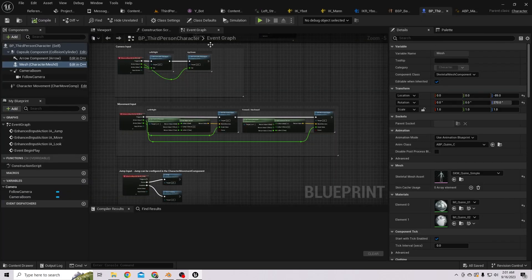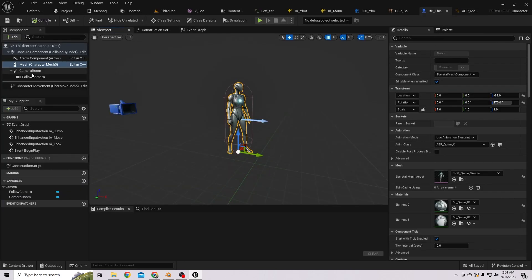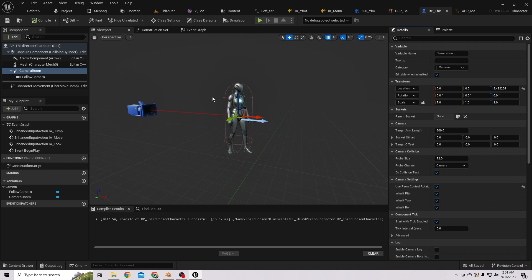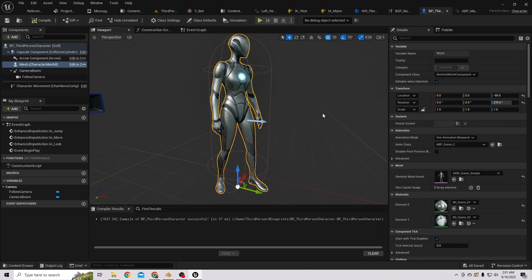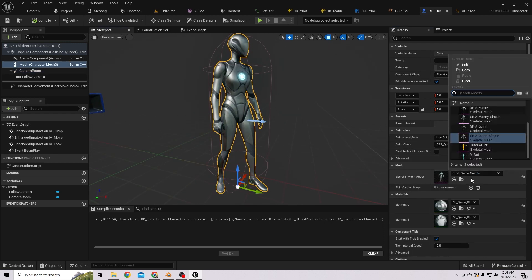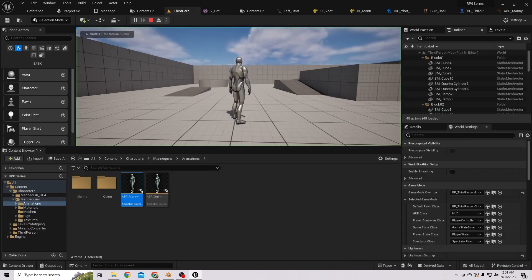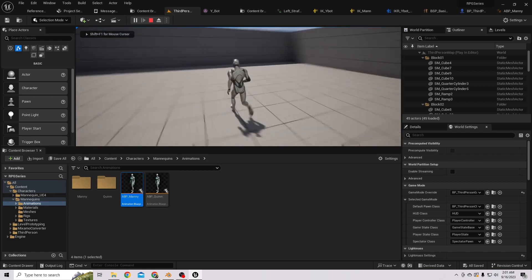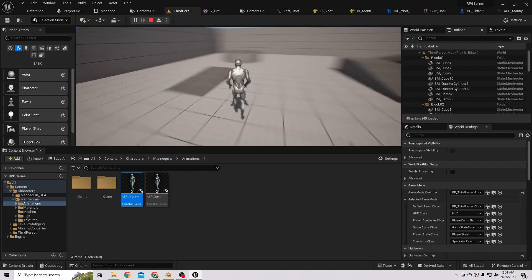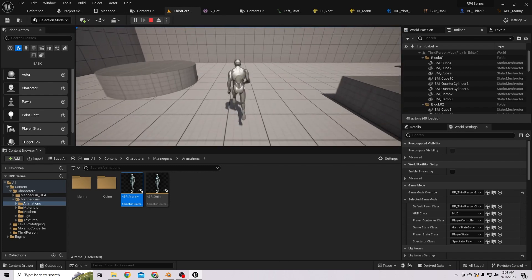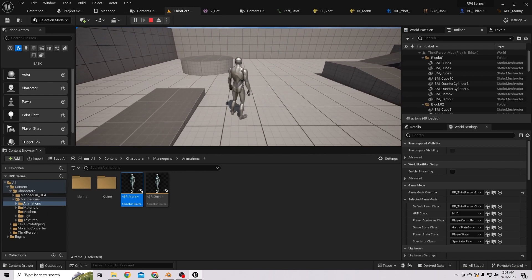The camera boom length seems too long, so let's reduce it to 300. Let's also change the mesh to the mannequin, since those animations don't fit the female character. Now the left, back, and right animations are all working.